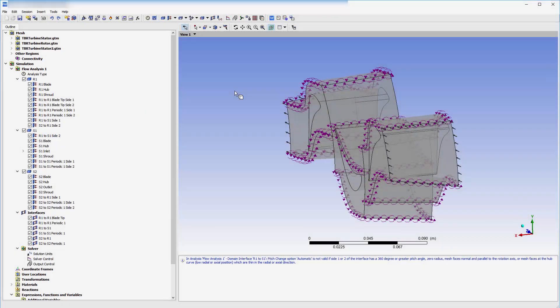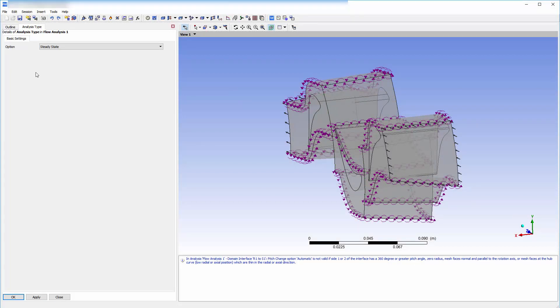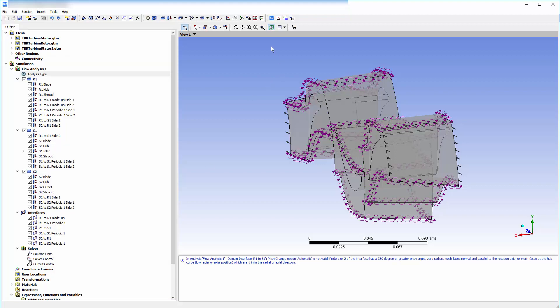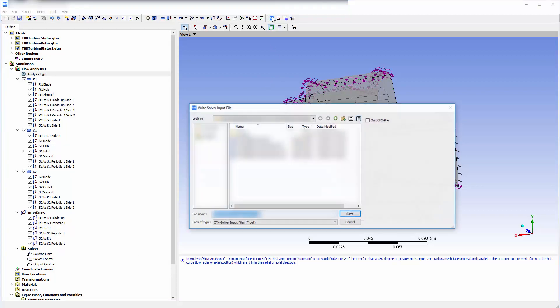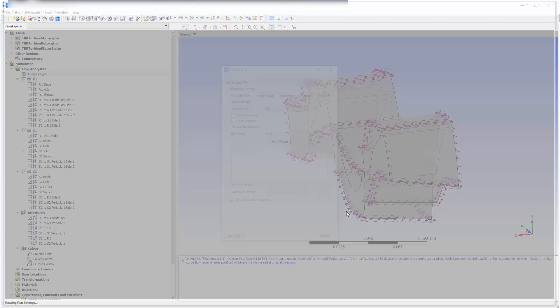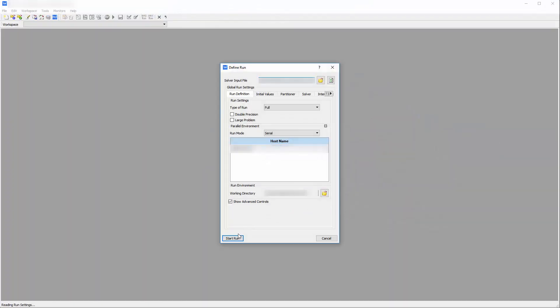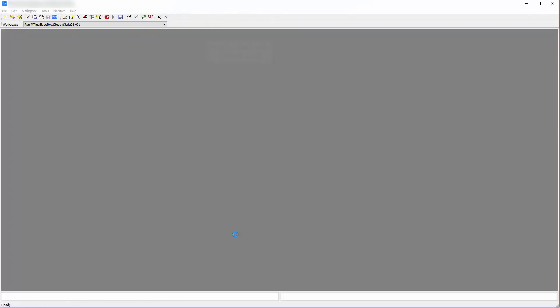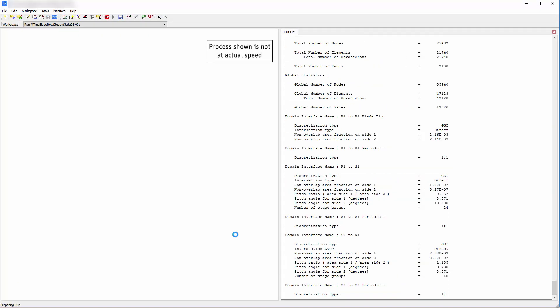In order to efficiently simulate the transient performance of the turbine, I have set up a steady state simulation in CFX-PRE which I will submit to the solver. The values from this simulation will be used to set the initial conditions for the succeeding transient blade row problem.